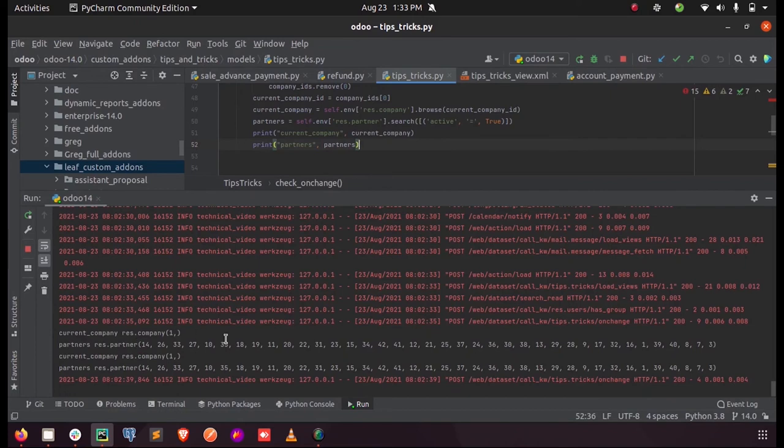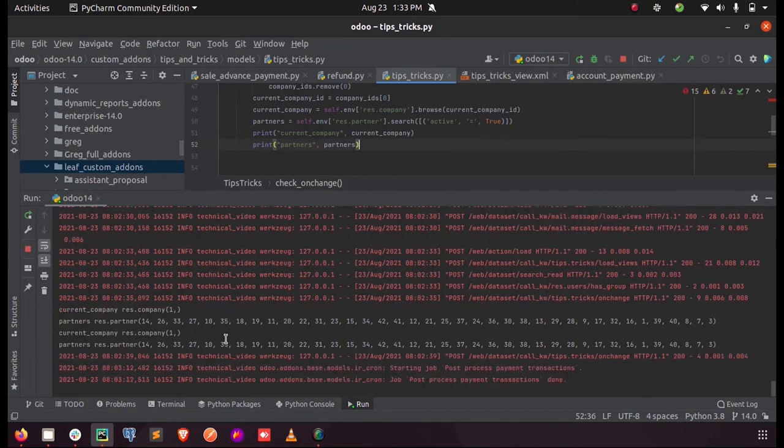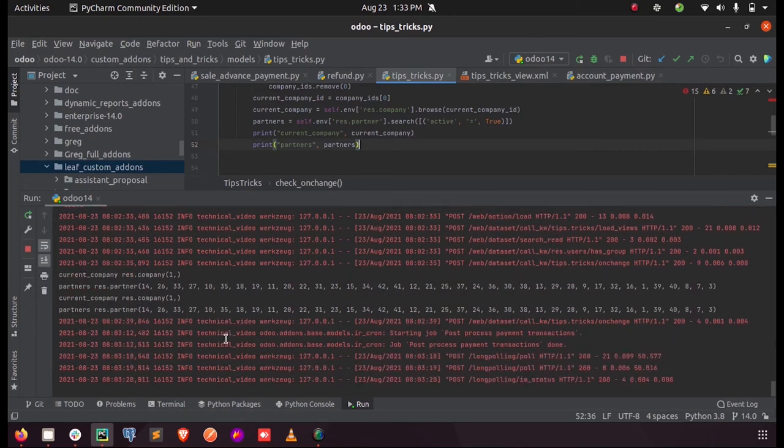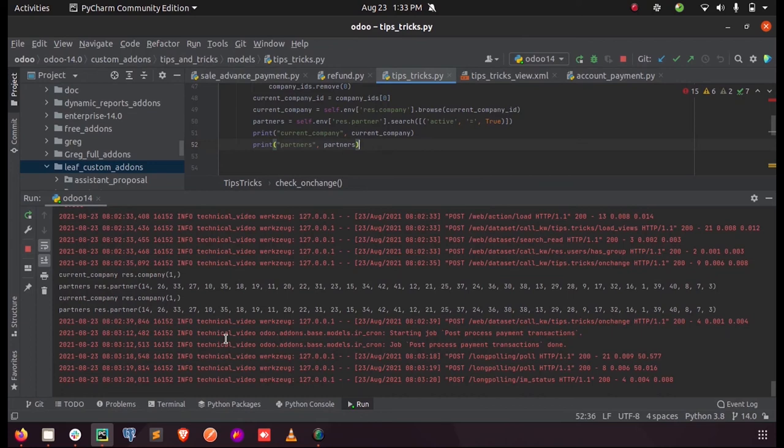So this is the difference between search and browse. When you browse a record from a model, you will have to pass the IDs and in return you will get the result entries. Whereas when you search a record from a model, you will have to pass the domain and in return you will get a list of entries from that model.